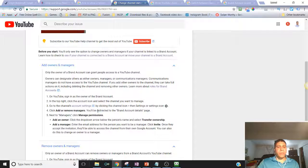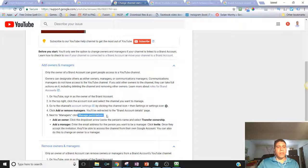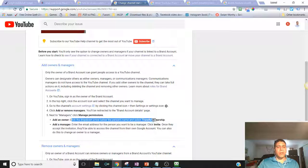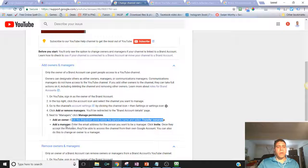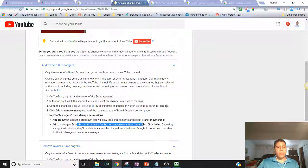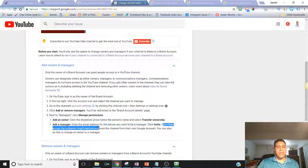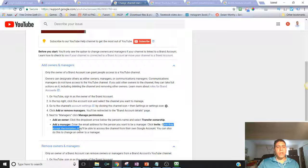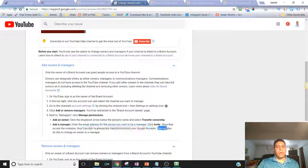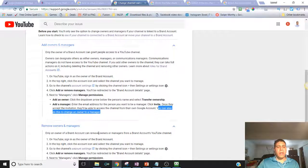Click add or remove managers, you should be redirected to the brand account. Next to managers, click manage permissions. To add an owner, click the dropdown to transfer ownership. To add a manager, enter the email address of the person you want to be a manager, click invite. Once they accept the invitation, they'll be able to access the channel from their own Google account. You can also do this to change an owner to a manager.